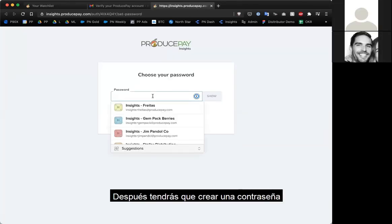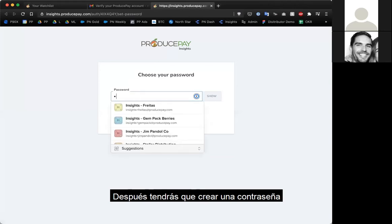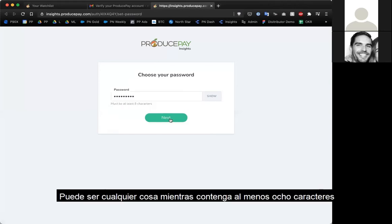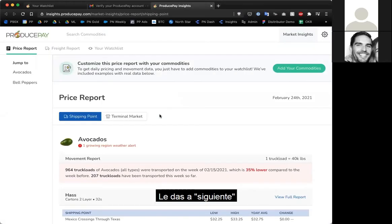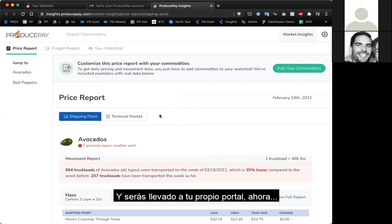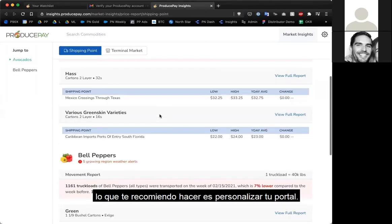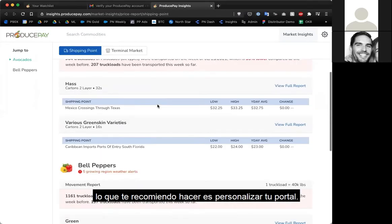Then you'll need to set a password as your next step. You can choose anything as long as it has eight characters. Click next, and now you're taken to your own portal. What you want to do now is customize your portal.